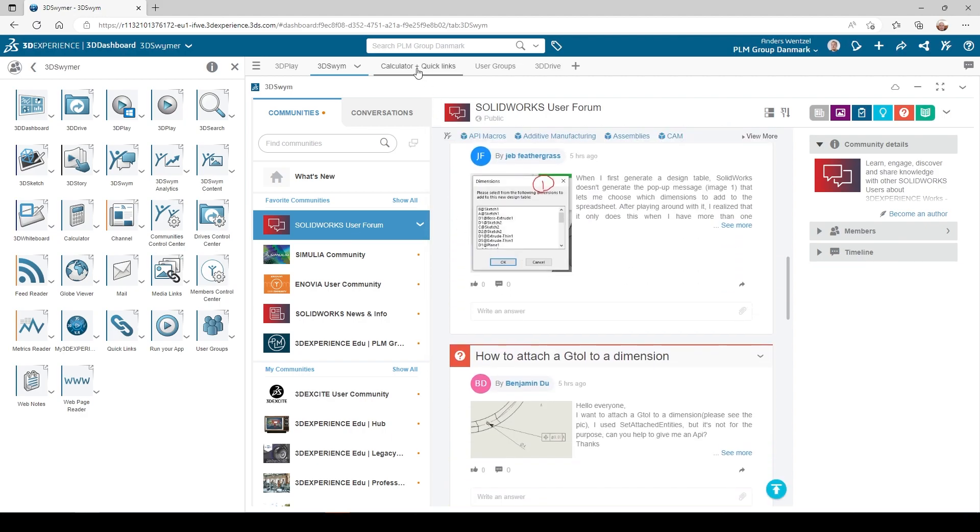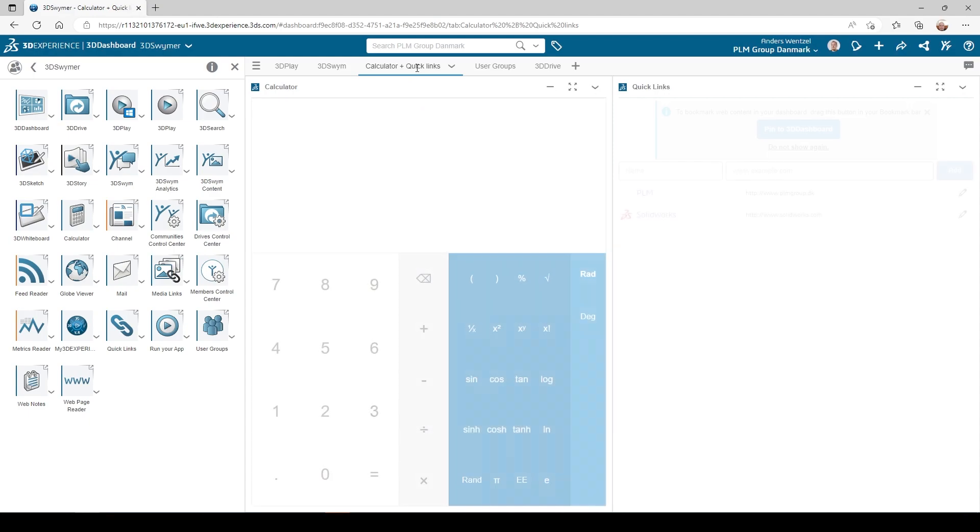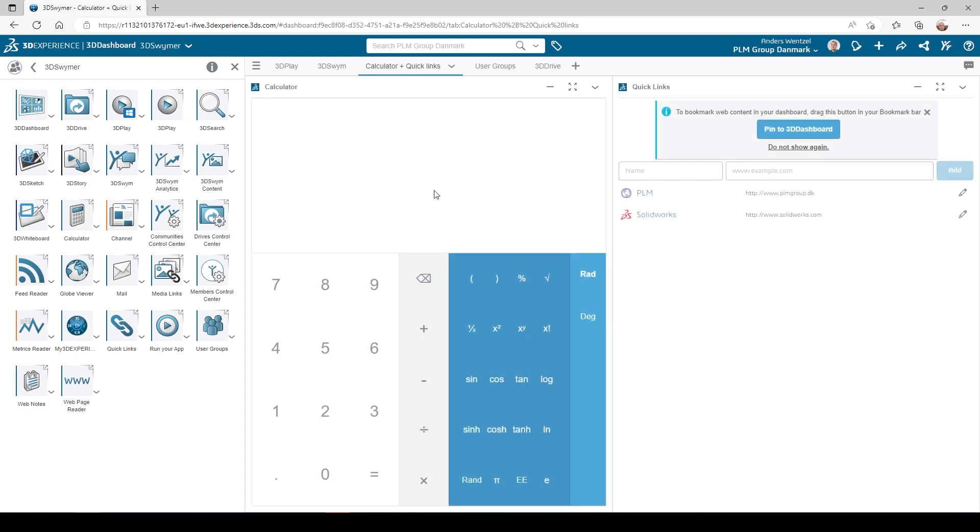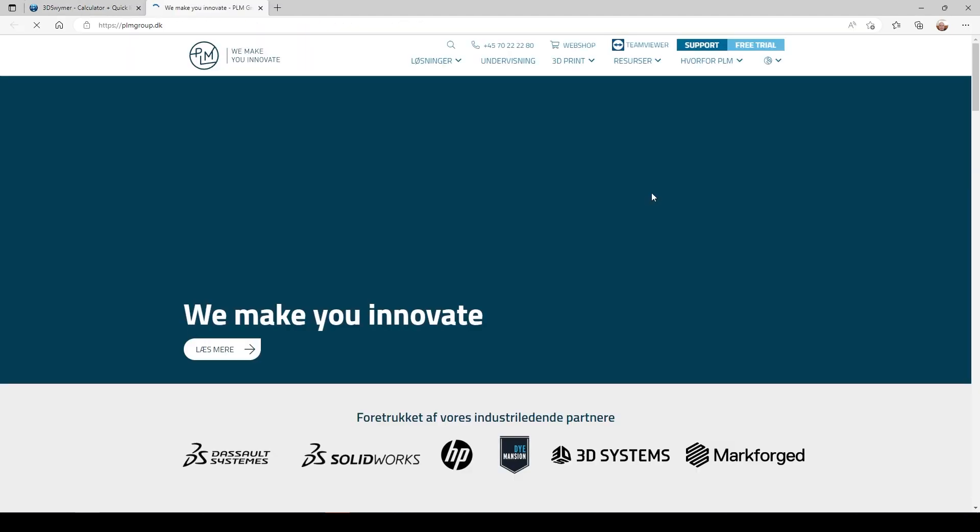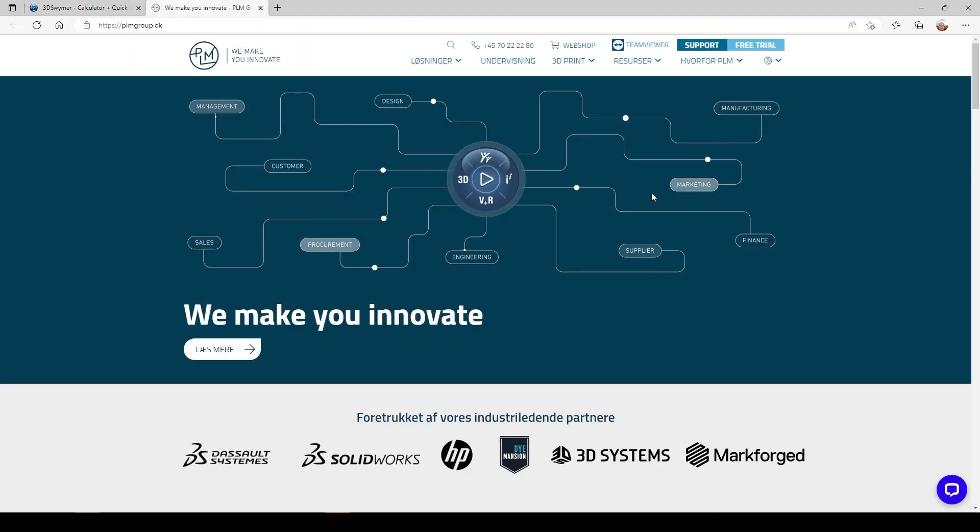Then we have a calculator, because who doesn't like having a calculator nearby? And it's also possible to set up some quick links and create a list of regularly used URLs for quick access.